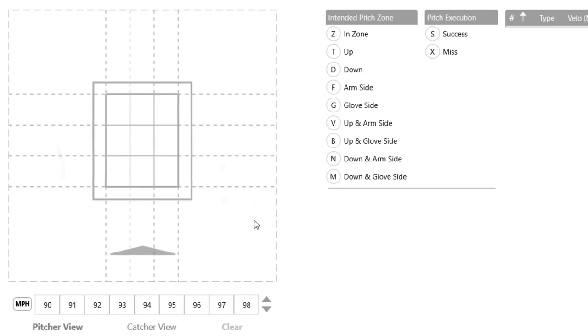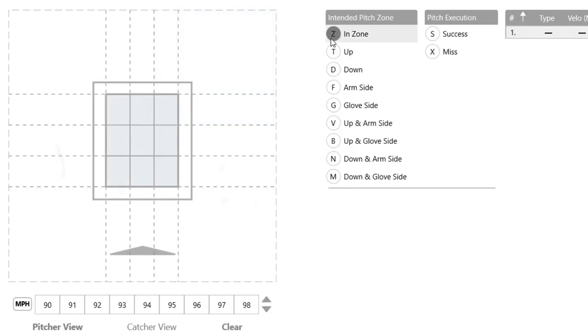We also have in this setup an intended pitch zone. So if you're working with your pitchers — let's say we're working low and in or low and arm side that day — you have that selection you can choose. Once we click that, everything will be highlighted in gray so you know exactly what space you're working in. It could just be in the zone as well. Today I'm just going to be working within the zone because the videos are of younger pitchers working fastballs, but you can get as in-depth with this as you'd like.